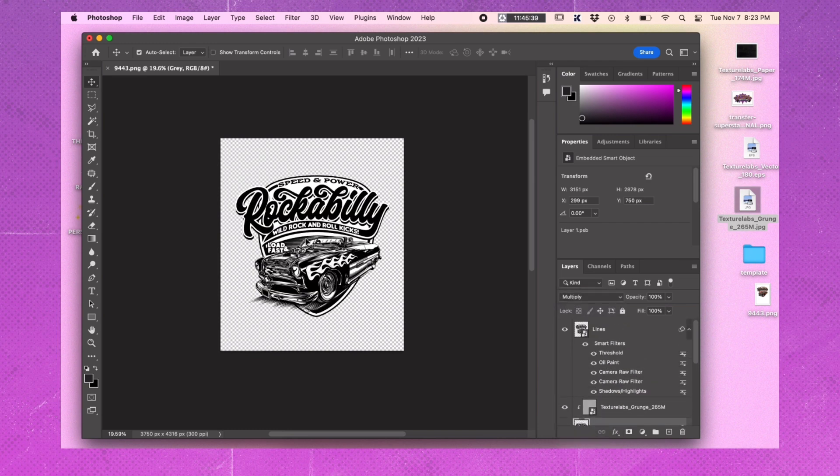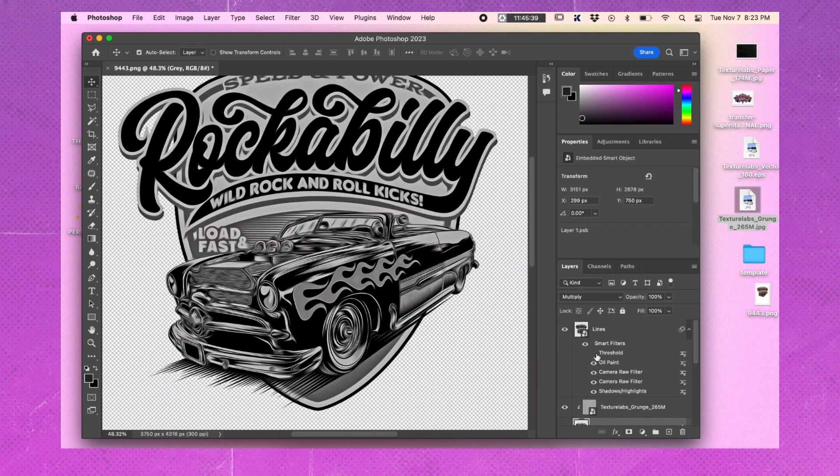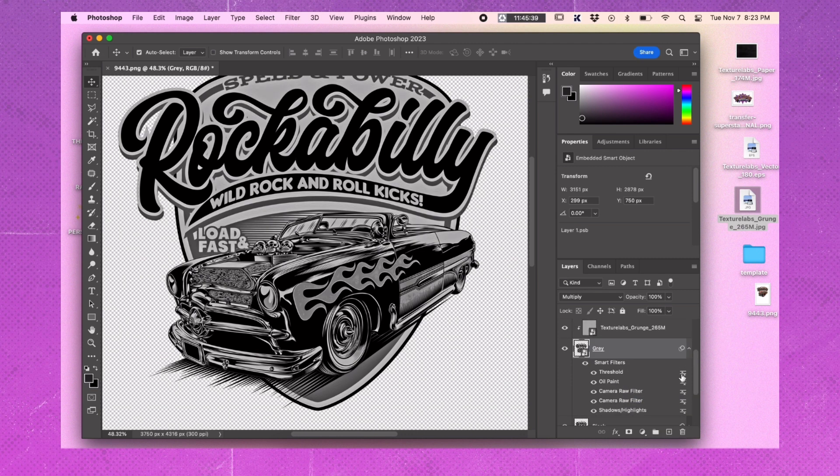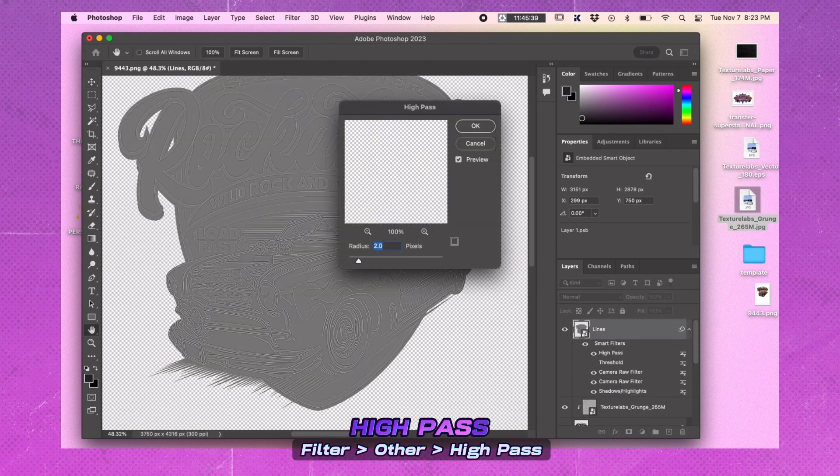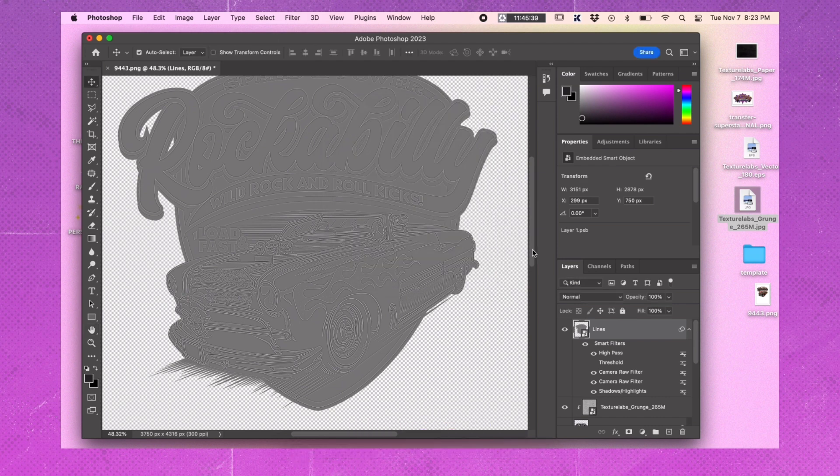Turn on the Lines layer. Turn off the Threshold effect for now and delete the Oil Paint effect. Apply the High Pass effect with a radius of 2 on the Lines layer. Drag the High Pass effect under the Threshold effect. Turn the Threshold back on.